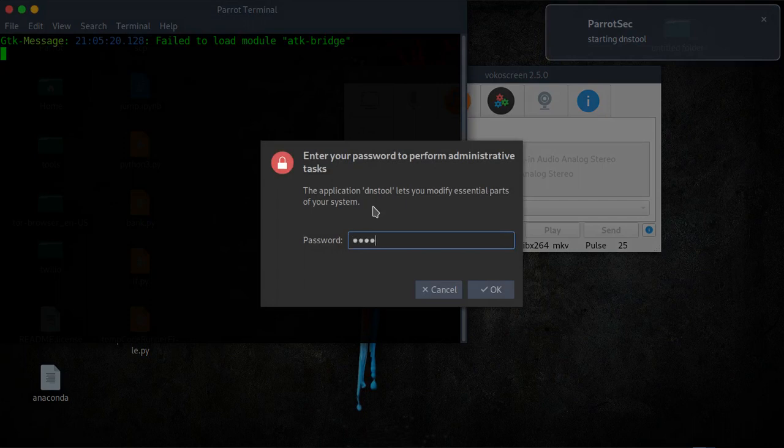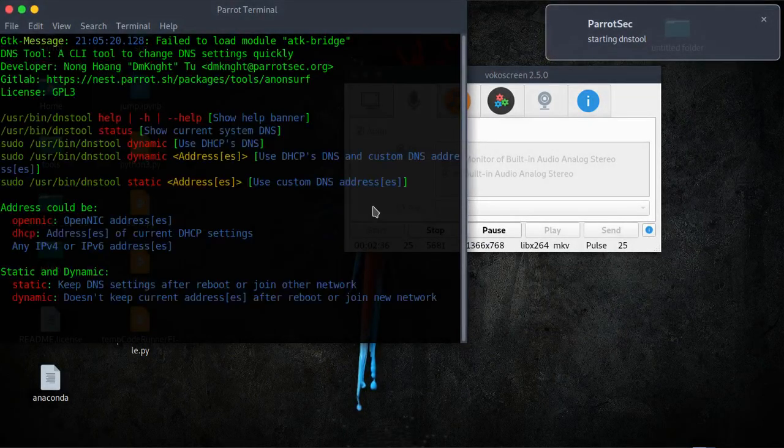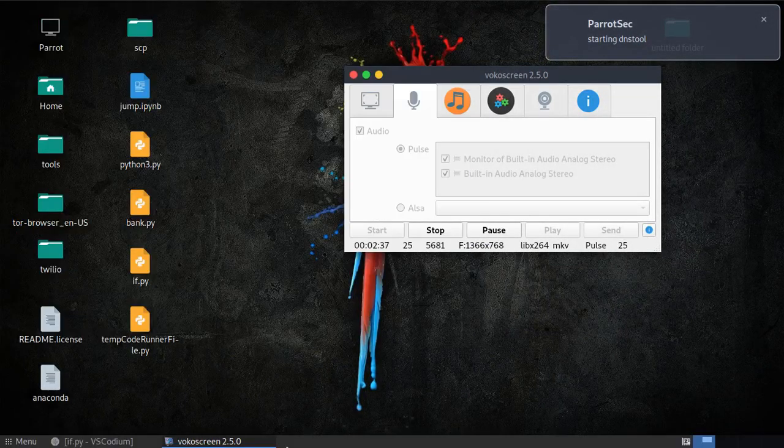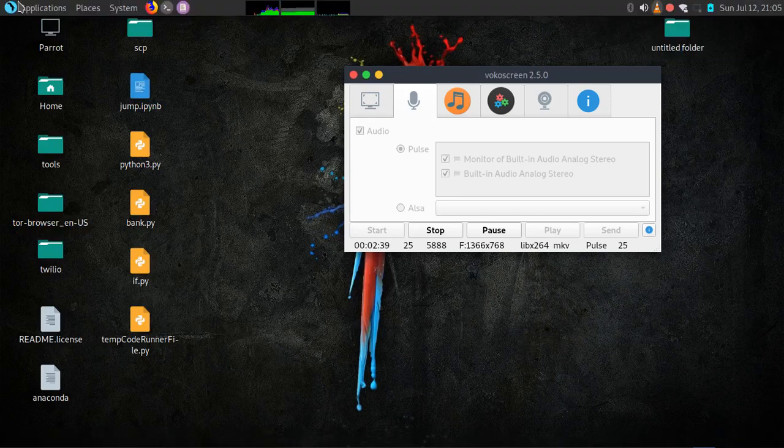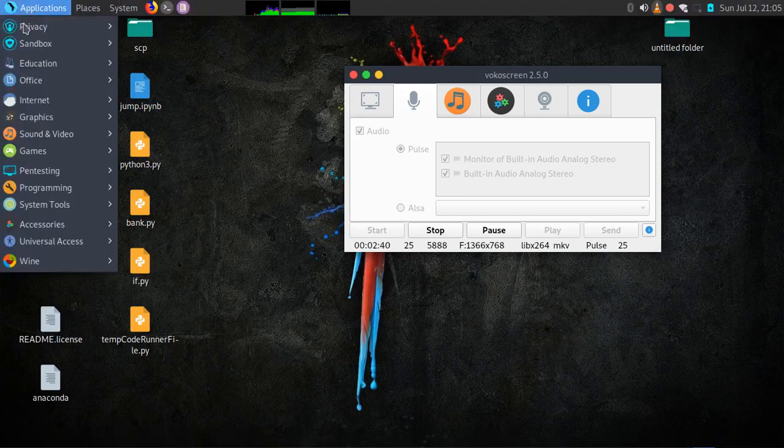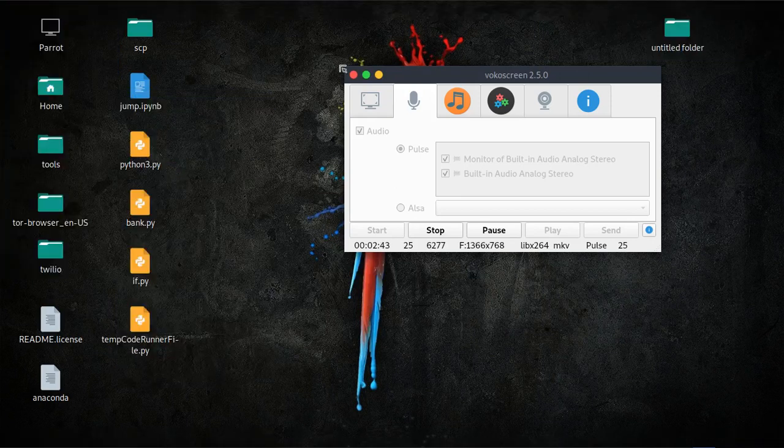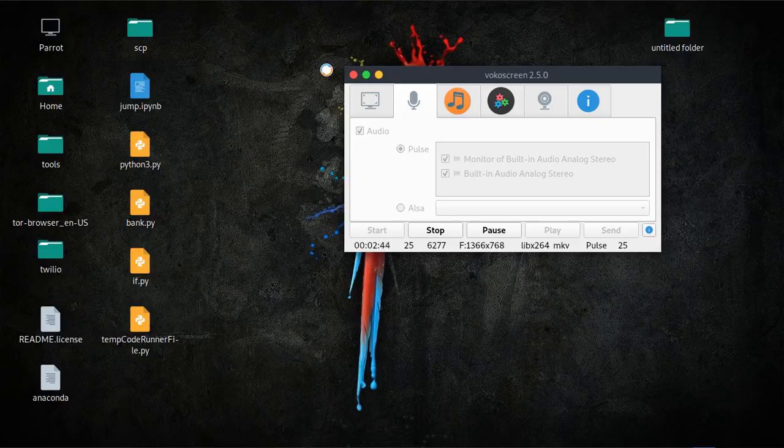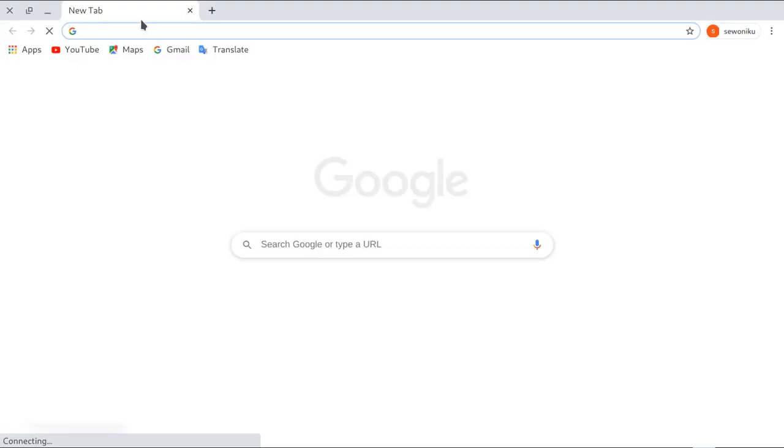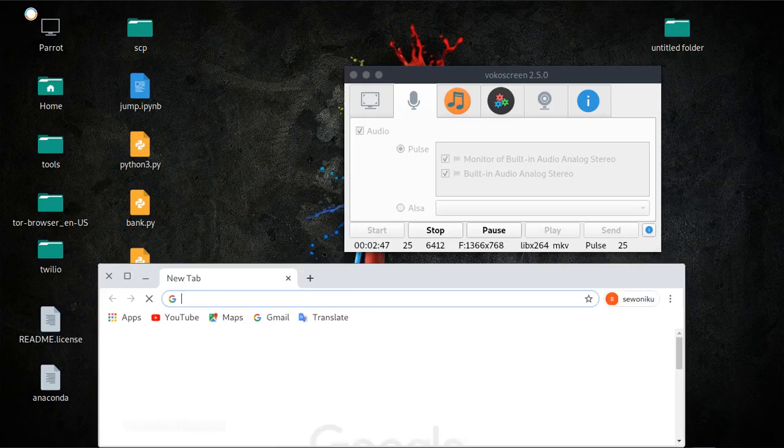And then go back to your browser and check your IP.